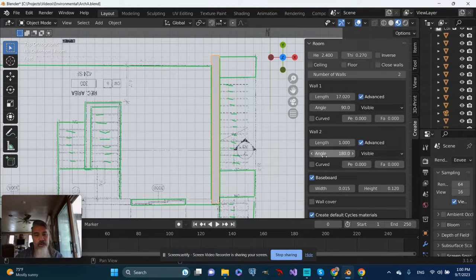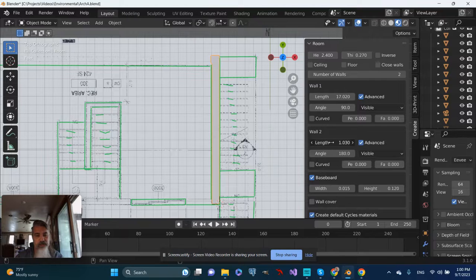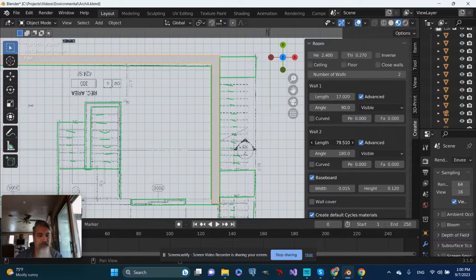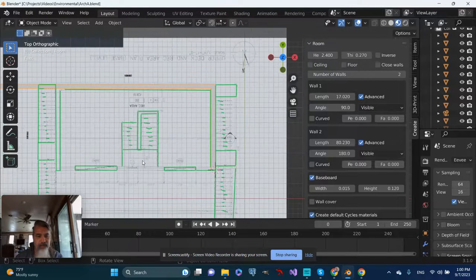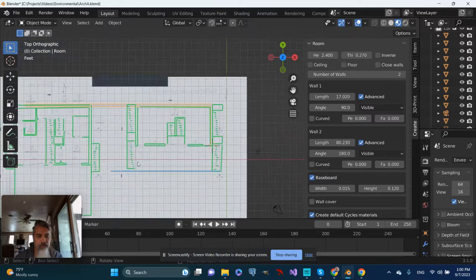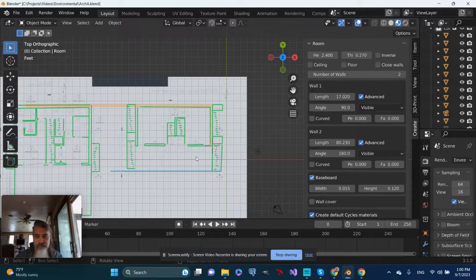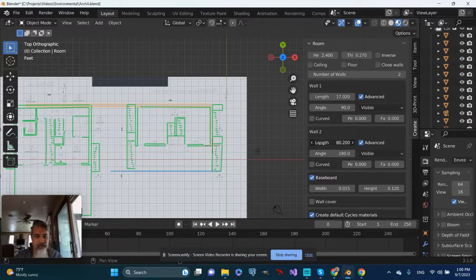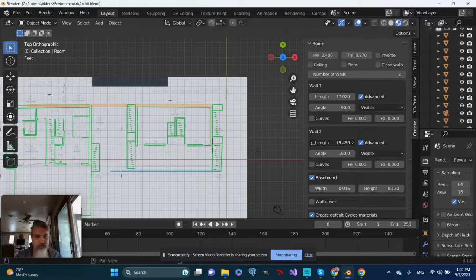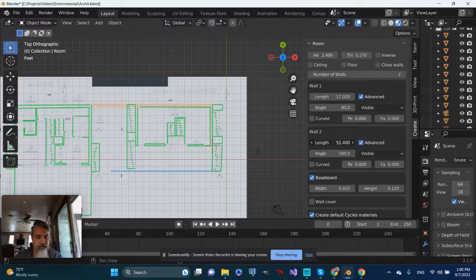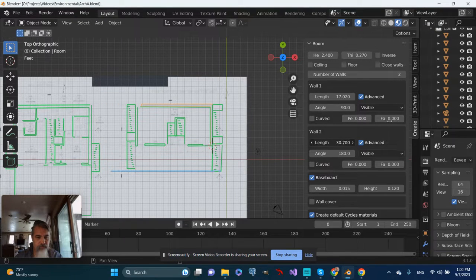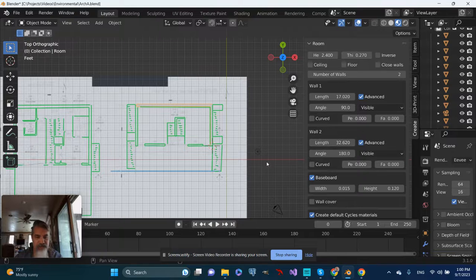Let's go to wall two, and we'll adjust the length on that, get that about to what I want it to be. Oh, I want it way overkill. So let's shorten that back up. That seems about right.